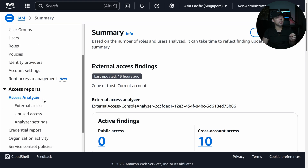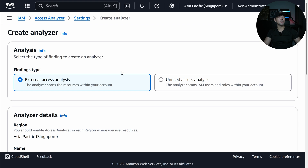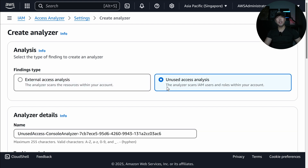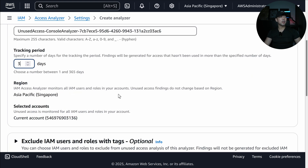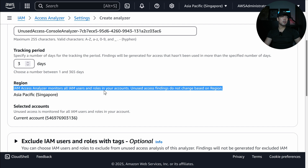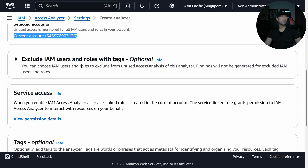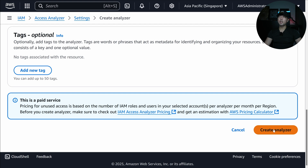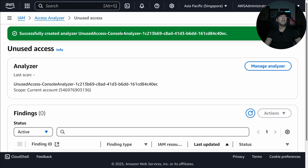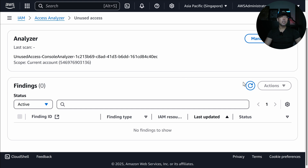Now for the second part, our second feature is going to be under unused access. I'll go ahead and click Analyzer and select unused access analysis. It will auto-fill the name of the analyzer. For the tracking period, I'm going to select three days. We have the following: it monitors all IAM users and roles in your accounts. Unused access findings do not change based on region. We have the Asia Pacific Singapore region and the current account, and we can exclude certain IAM users or roles. This is a paid service. I'll click create analyzer, and it has successfully created the analyzer. Now we're pending as it analyzes across the AWS users and roles.